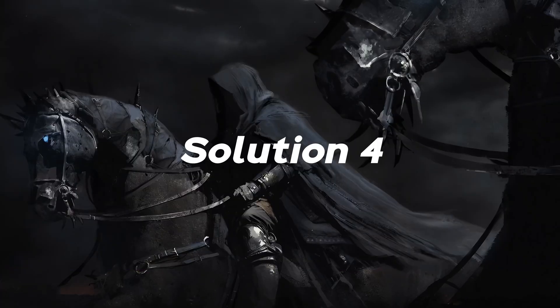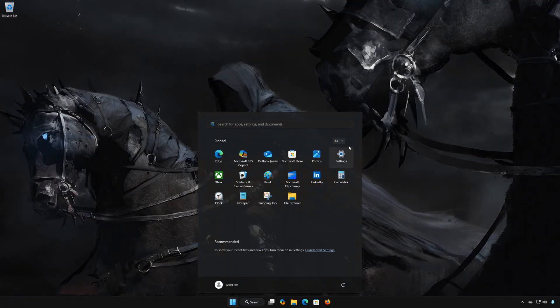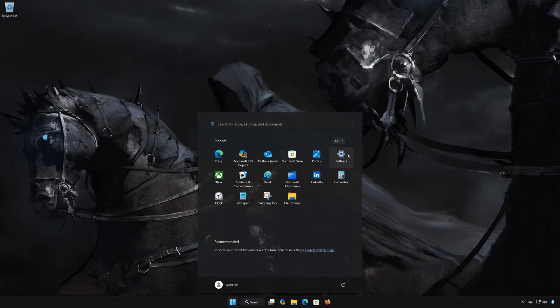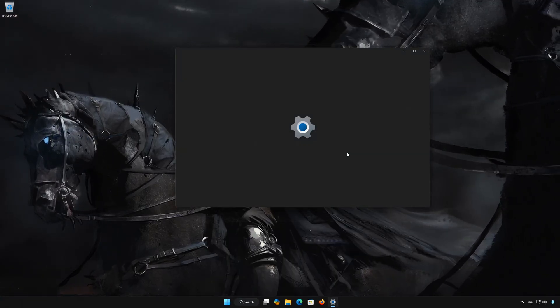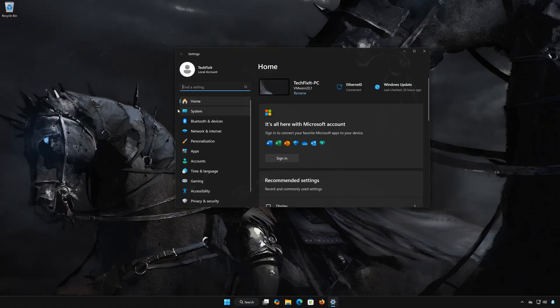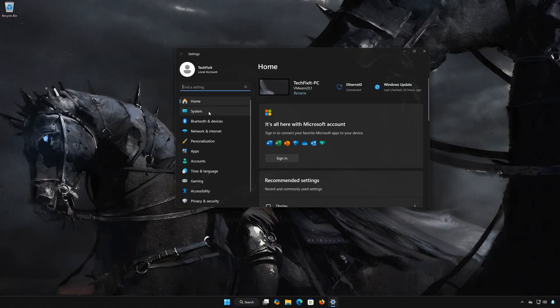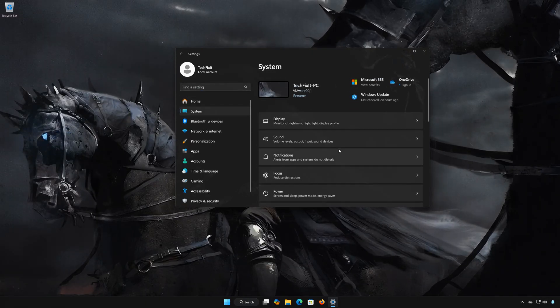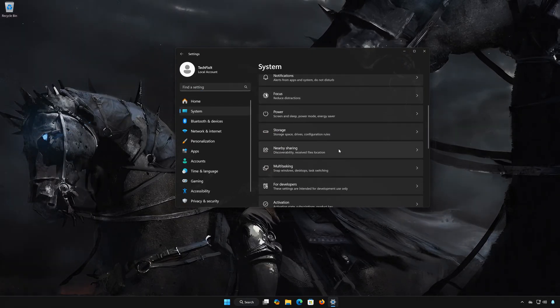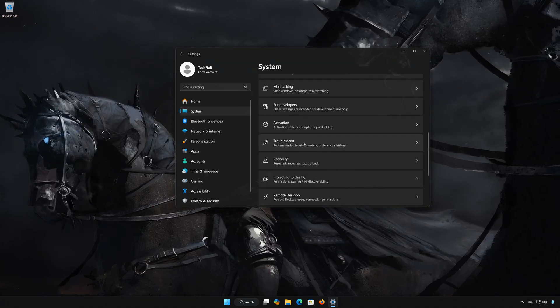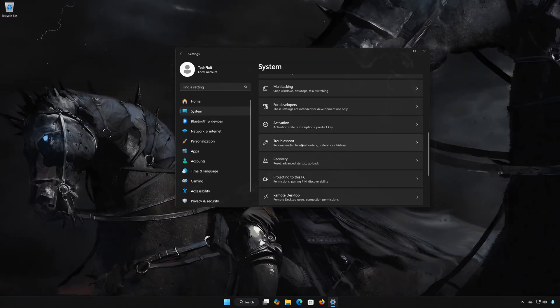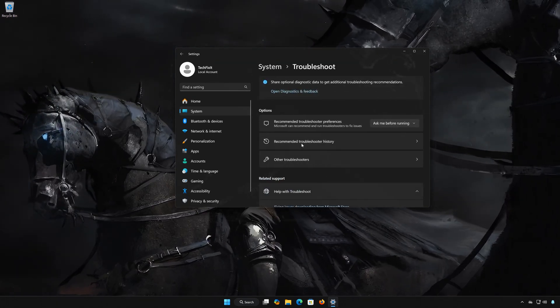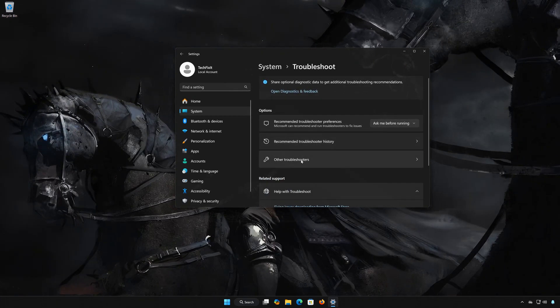Solution 4. First, open the Start menu. Open Settings. Open System. Open Troubleshoot. Open Other Troubleshooters.